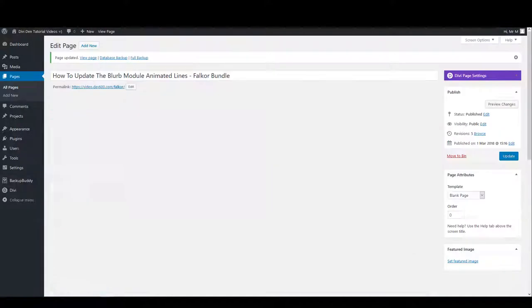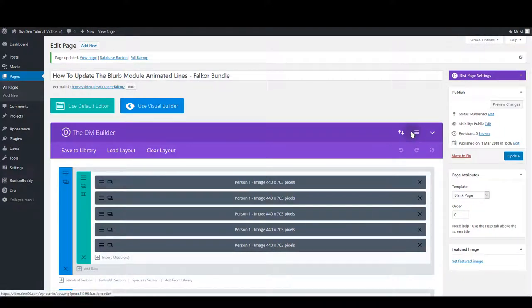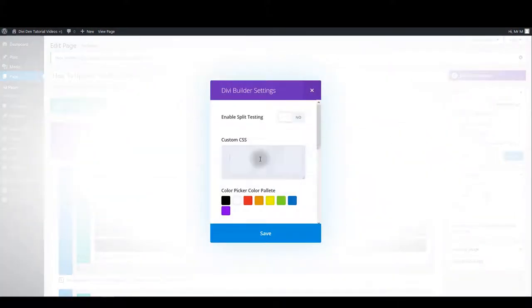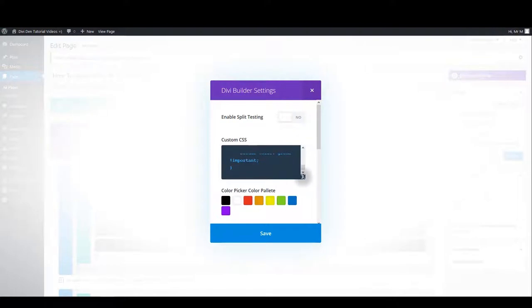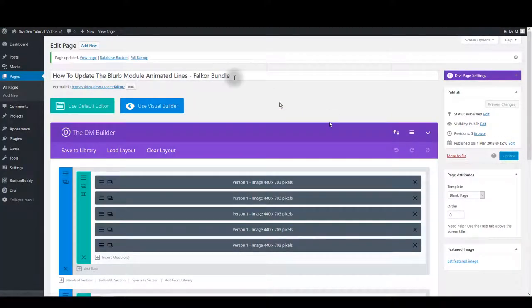What you want to do when you make the updates is to copy that CSS, then just go back to the page, click page settings and inside custom CSS box paste this CSS, click save and update the page.